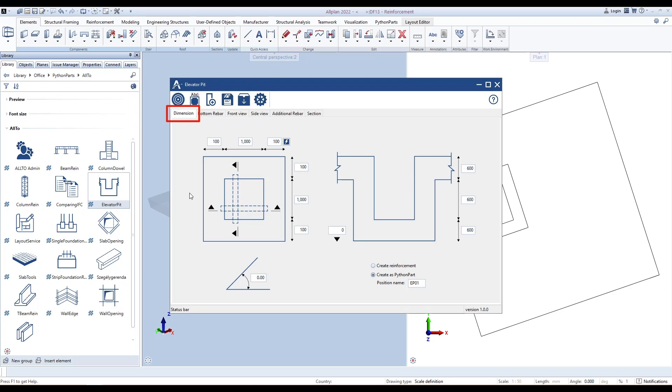In the Dimension tab, we can manually define the dimensions of the elevator pit, like slab dimension, opening dimension, elevation point, and angle.